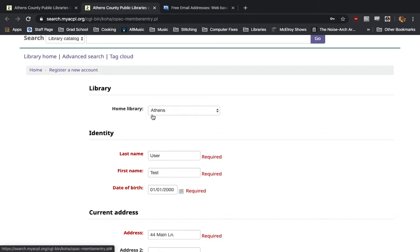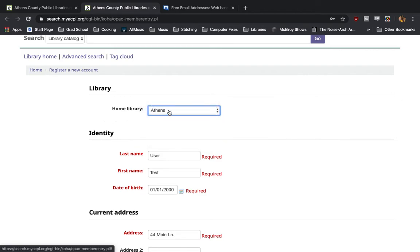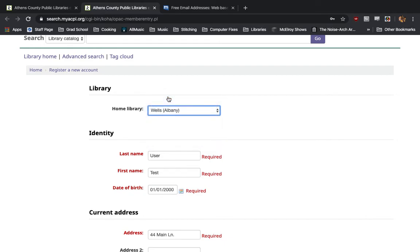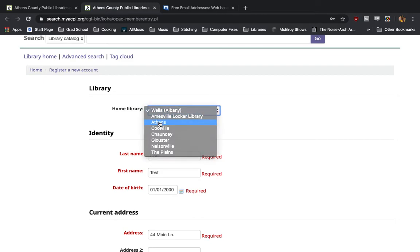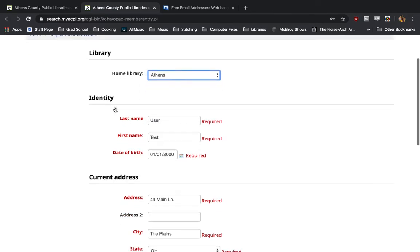For the library, you'll select your home library. In the case of an e-library account, it doesn't matter too much which one you pick. However, if you choose to upgrade this to a full account, the home library will be the library to which all of your held physical items will arrive. So, if you go to the Athens library most often, you can choose Athens as your home library, and anything you put on hold will be sent there. Likewise, if you live out in Albany, you can choose Albany as your home library. Anything you put on hold will be sent out to Albany automatically. For us, we're going to choose Athens.